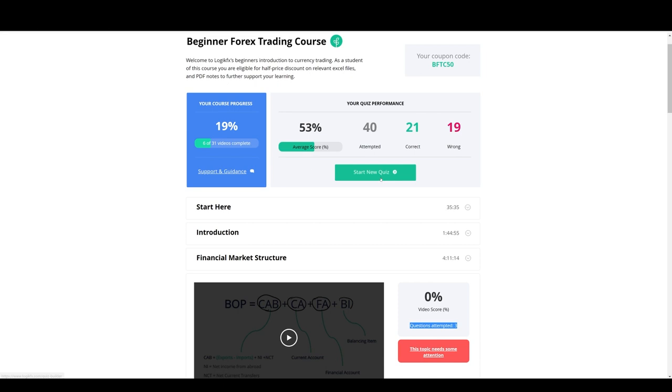Because you learn faster when you fail. So if you do questions first and you get them all wrong, then you watch the video. You'll see how much you remember by doing it that way around.